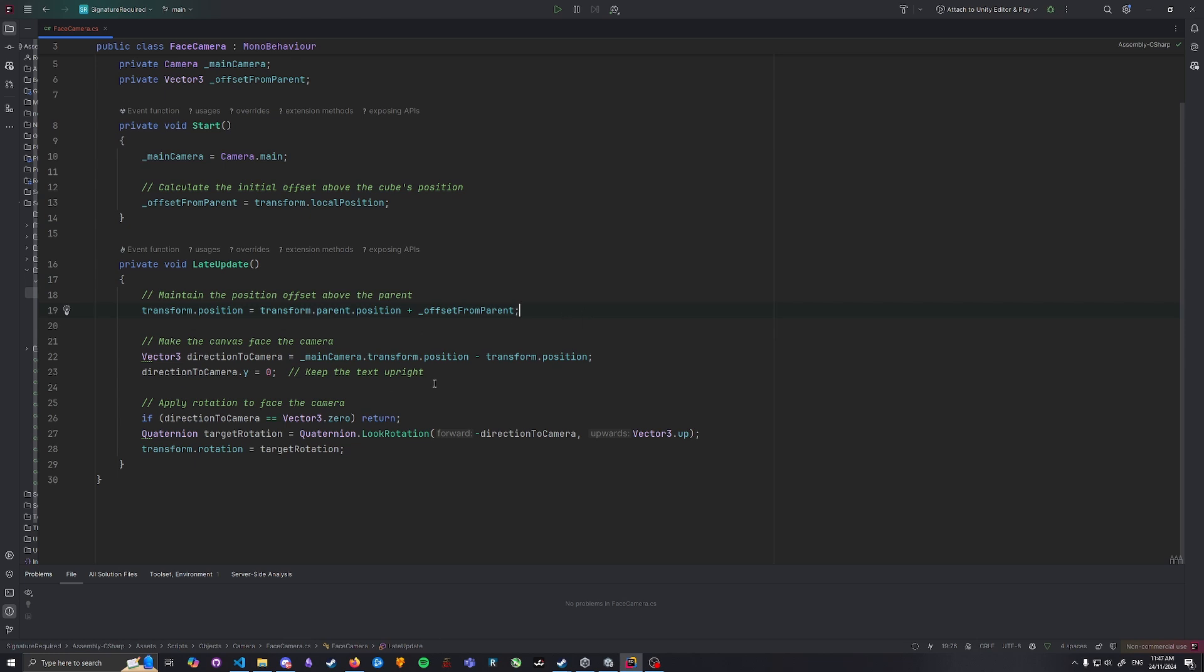We calculate the direction from the text to the camera to make sure the text faces that direction. And by setting the vertical component of Y to zero, we can keep the text upright so it doesn't tilt weirdly. So finally we apply this rotation to the text so it always faces the camera, making it easy to read no matter where you look at it from.